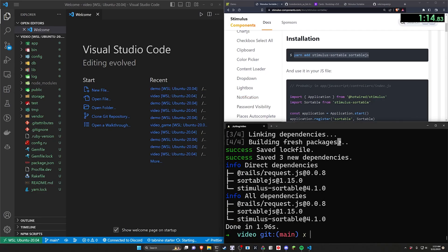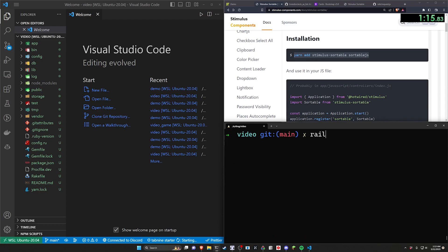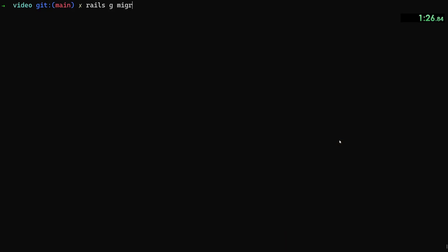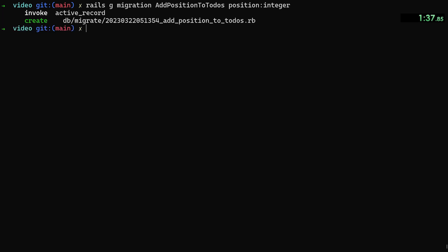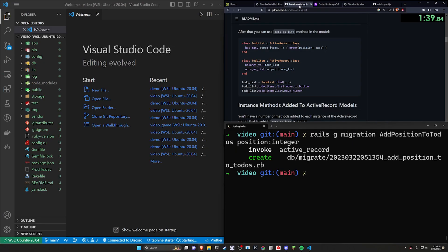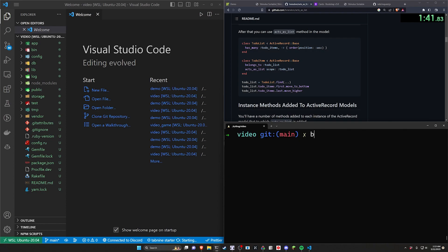The next thing we have to do is generate a scaffold. We'll do a rails g scaffold for some todos and we'll give each todo a title. After we have the title, we can then do a migration in case you're doing this in an existing model. You then have to say add position to todo and then we want to say position as of type integer. Now this position is used for the acts_as_list gem.